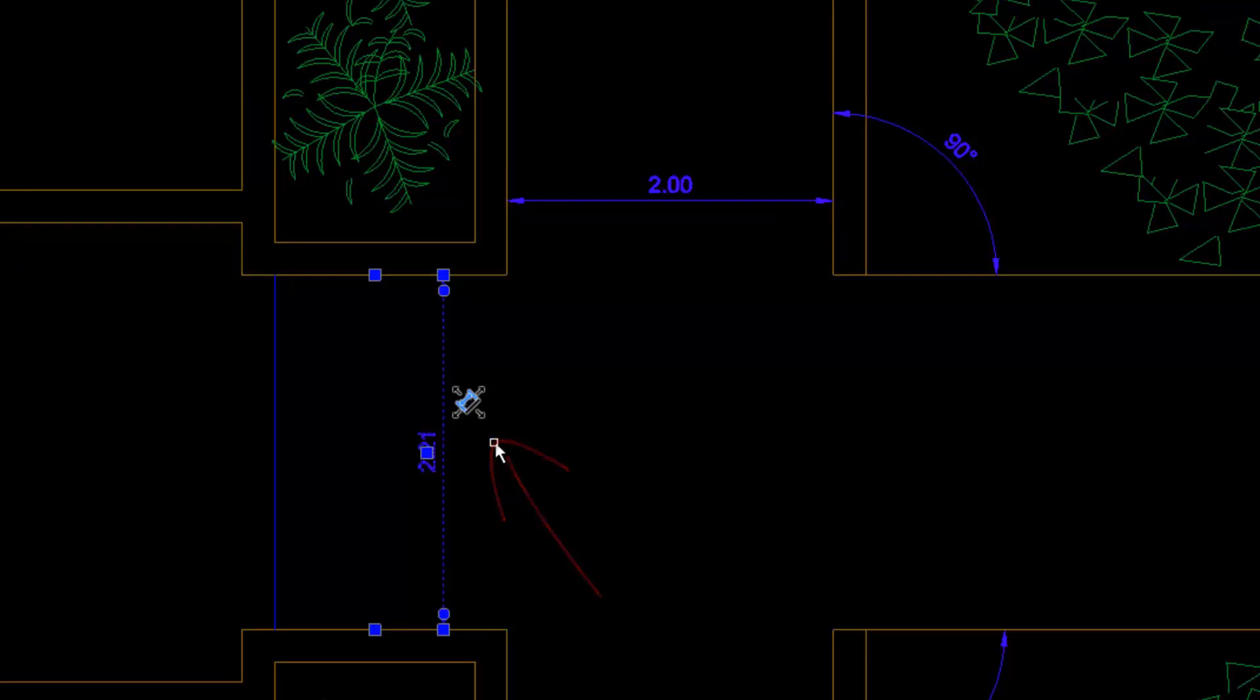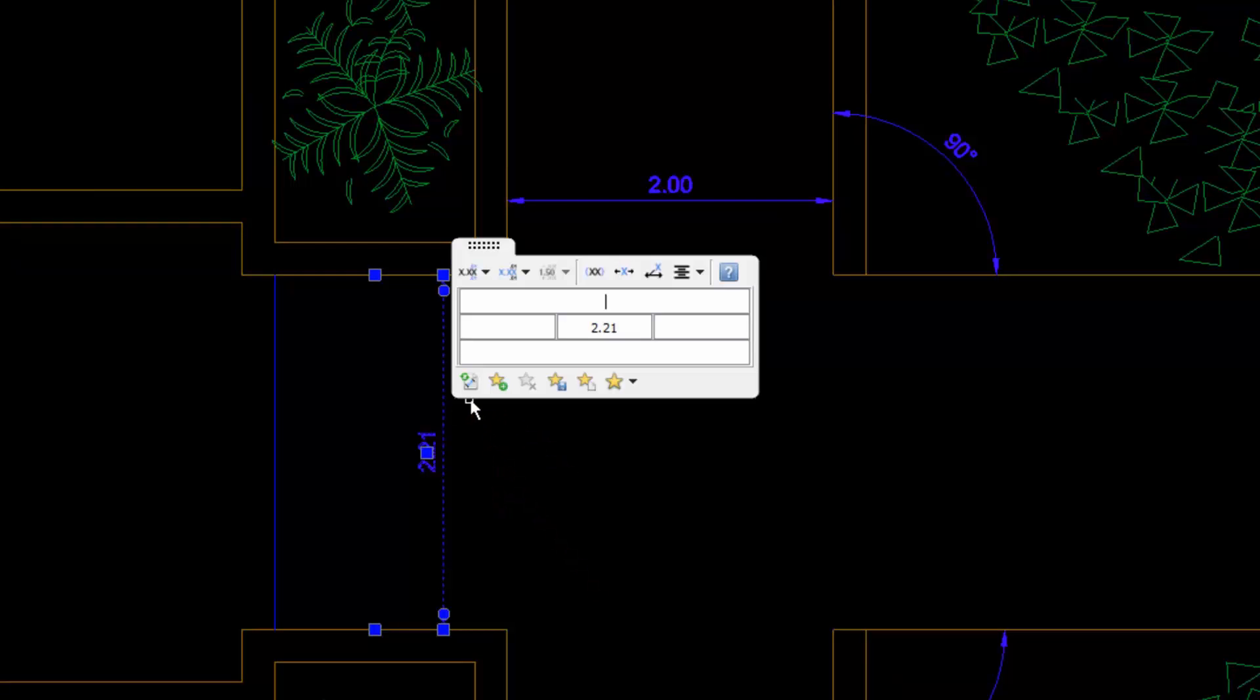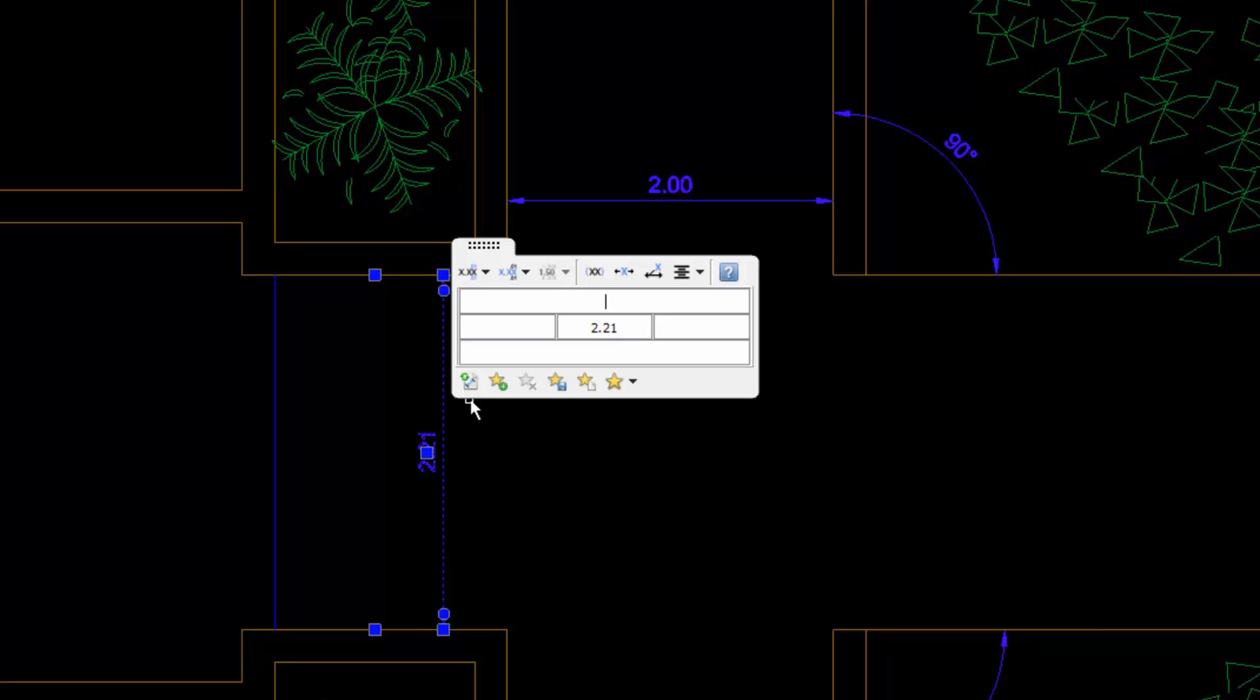The pop-up menu has several boxes in which we can add, for example, a text above the value, below it, in front of it, or behind it.